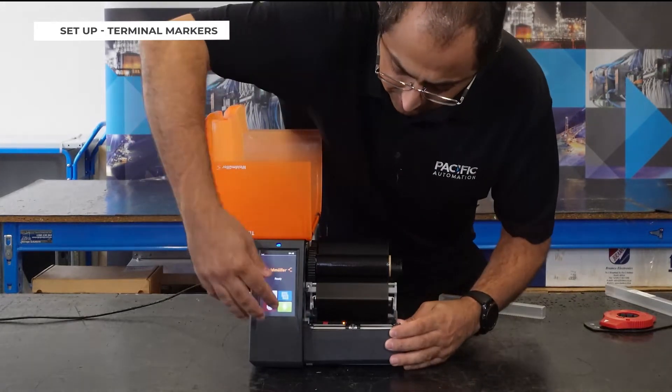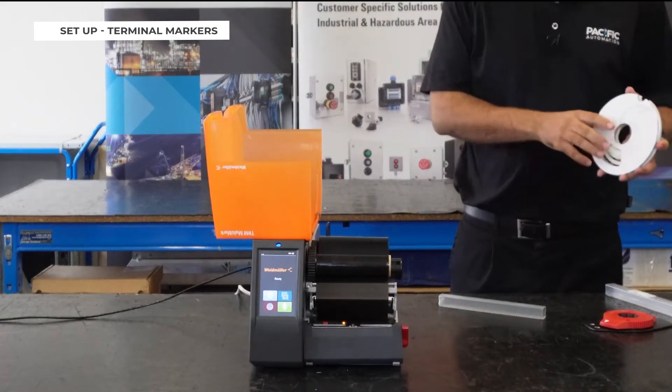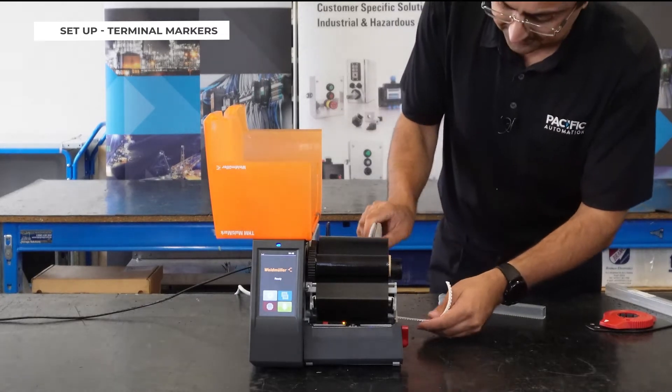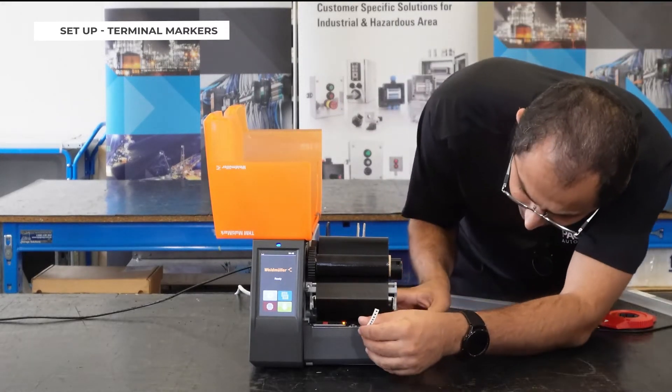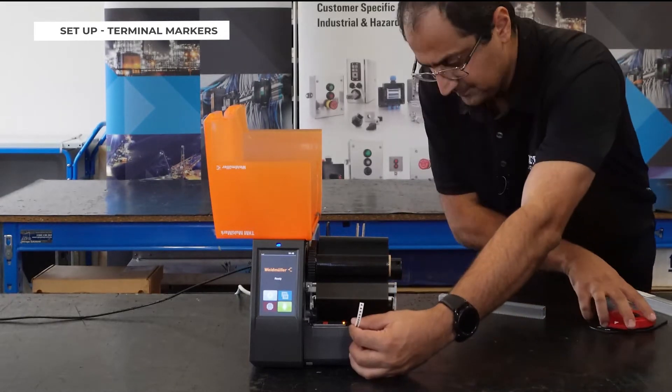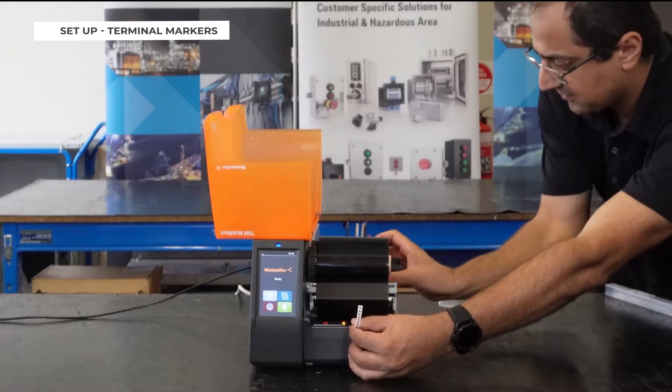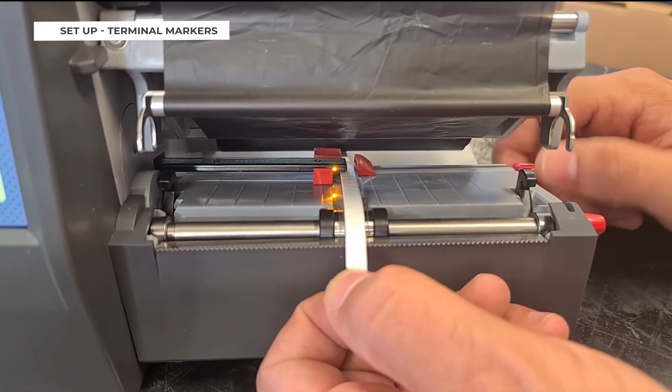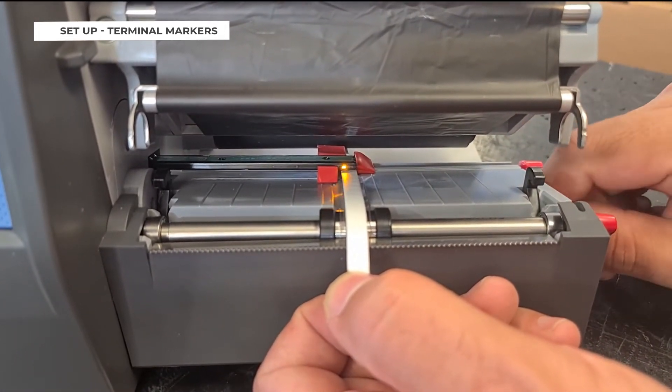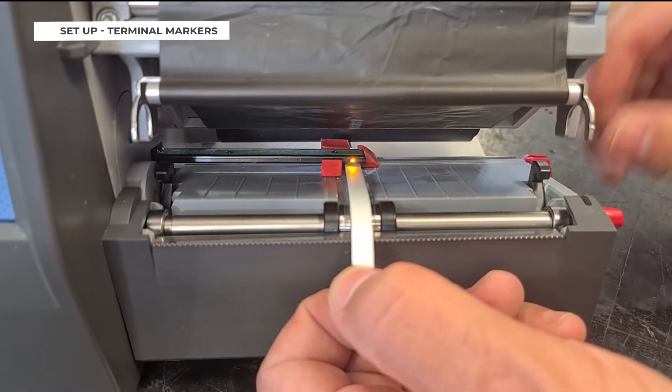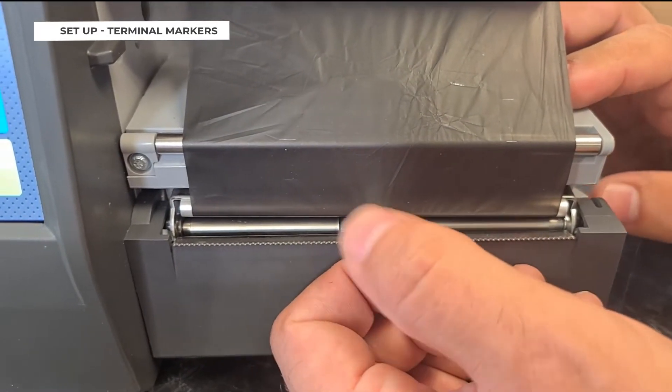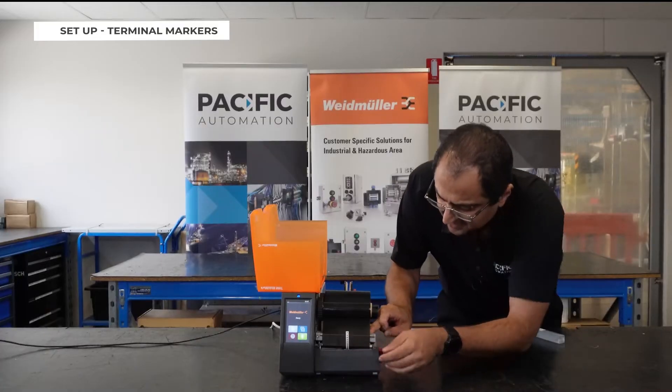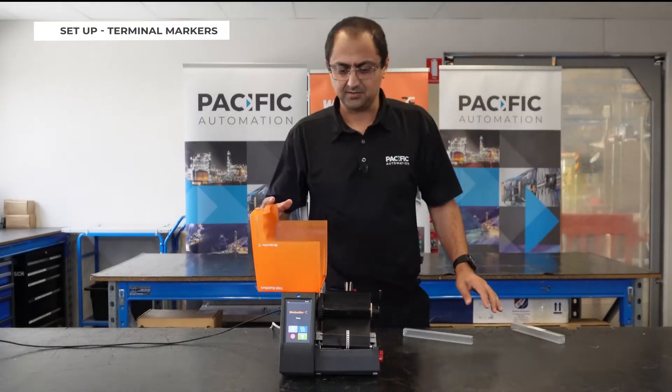And close this lid. Then you put your material and bring it from here. First you lock it here, then you use the guide to keep it at center, then lock the sensor, bring this down and lock your material and that's it.